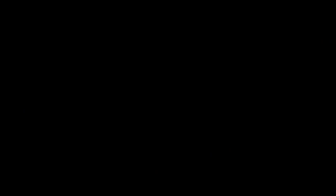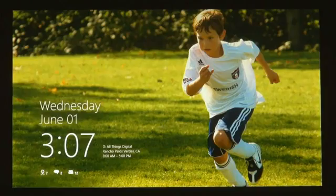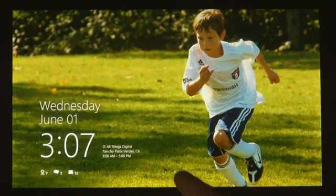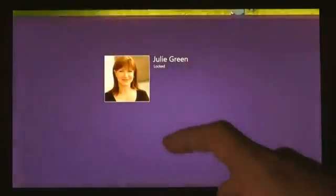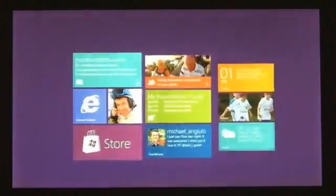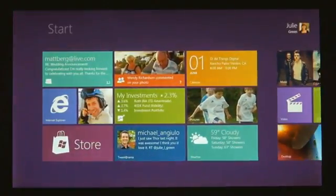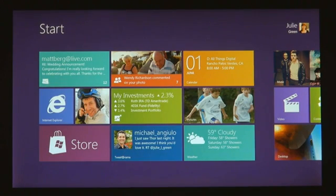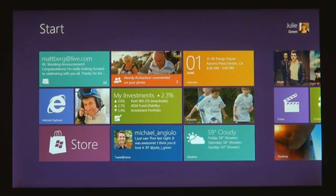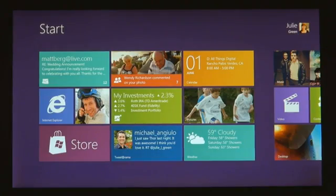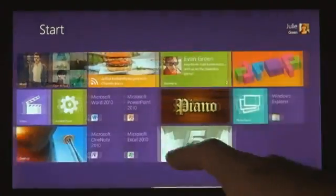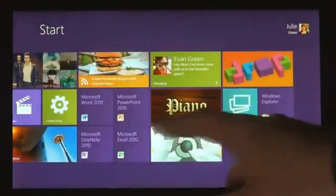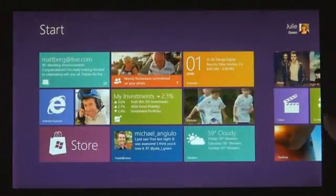The first thing that you're going to see when you start a Windows 8 PC is the start screen. The start screen is this personal mosaic of tiles. Every app on your system is represented by a tile.